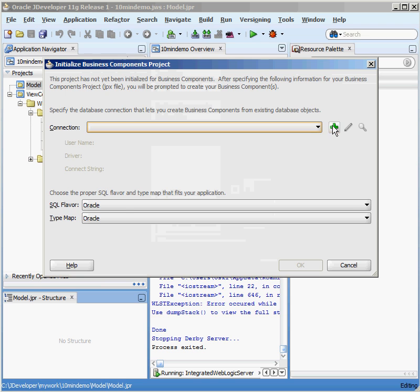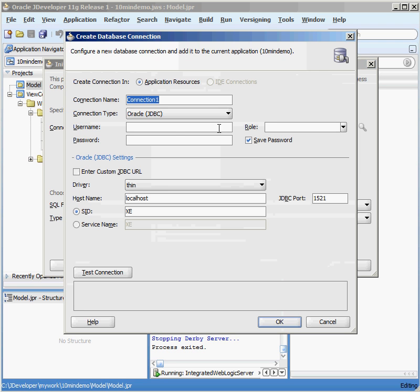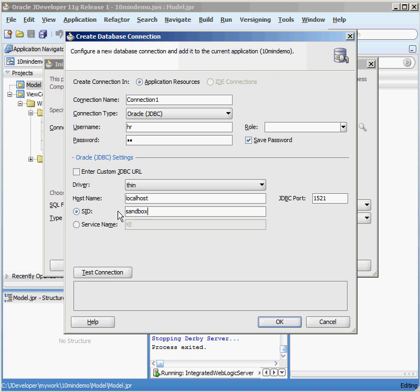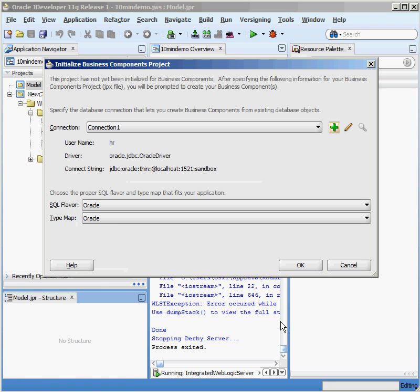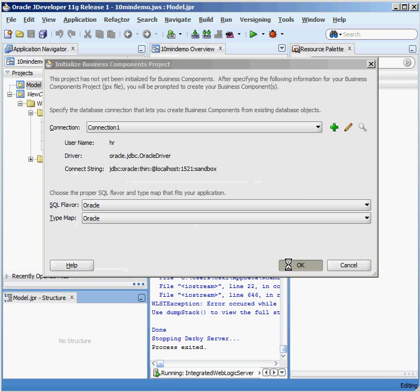I don't have a connection created for my database yet, so I'm going to create this one called Connection 1. I'm going to connect as my HR user. I'm going to connect to my local database, which is running Sandbox. I can click Test Connection. It's a success. Click on OK. Say this is the connection I want to use. Click on OK.